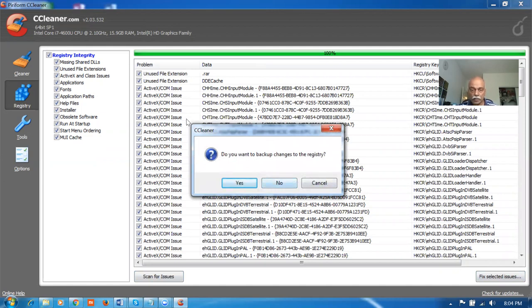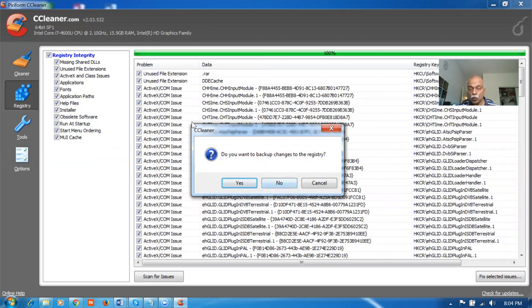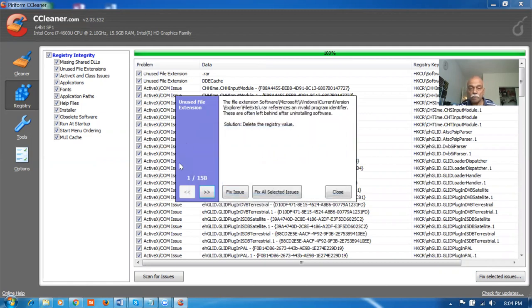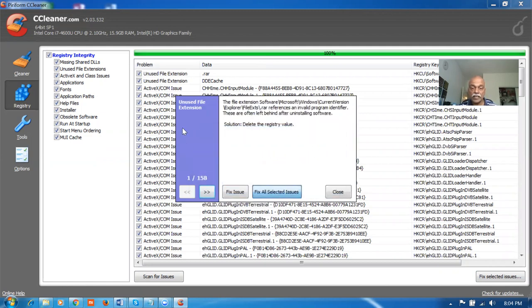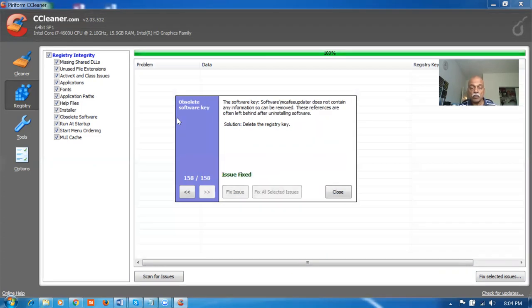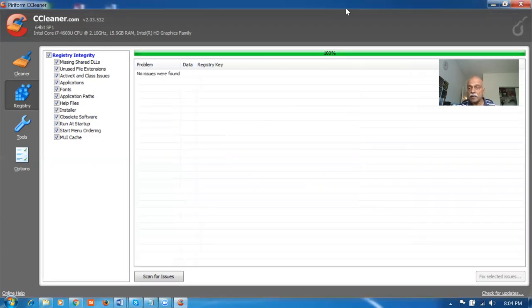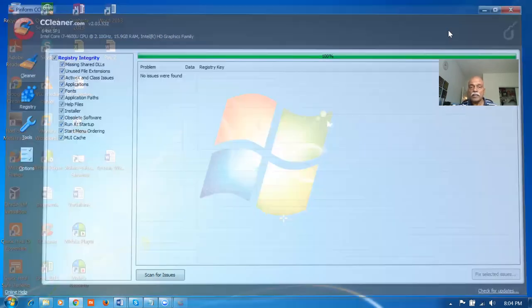It will now say do you want to take a backup. Say no to this. No backup is required. Otherwise there will be so much junk going to the registry again. Do you want to backup changes in the registry? Say no. Click on no. Then there will be so many issues. Click on fix all the selected issues. It will all be fixing. Click on okay. By which it will be getting fixed.